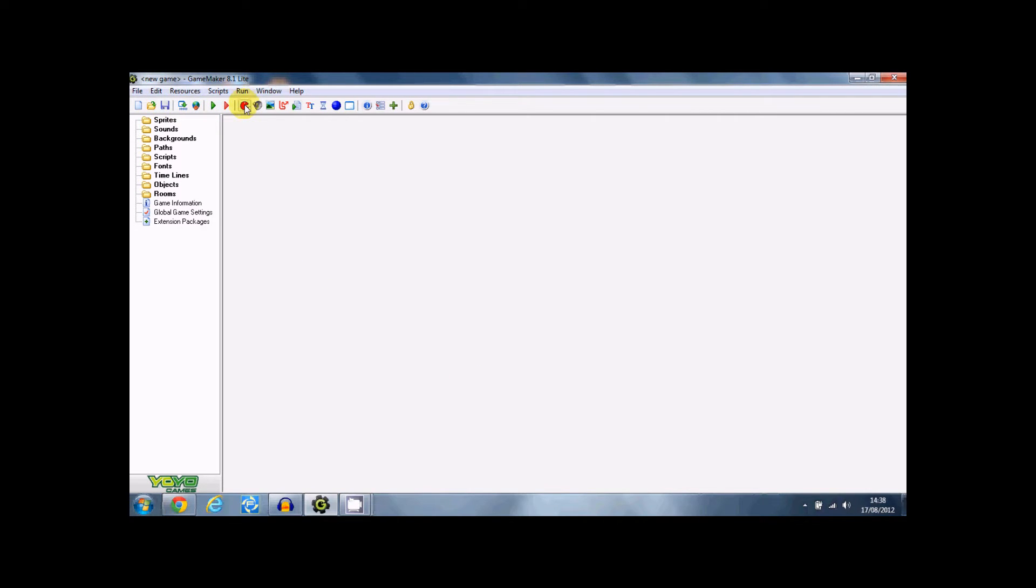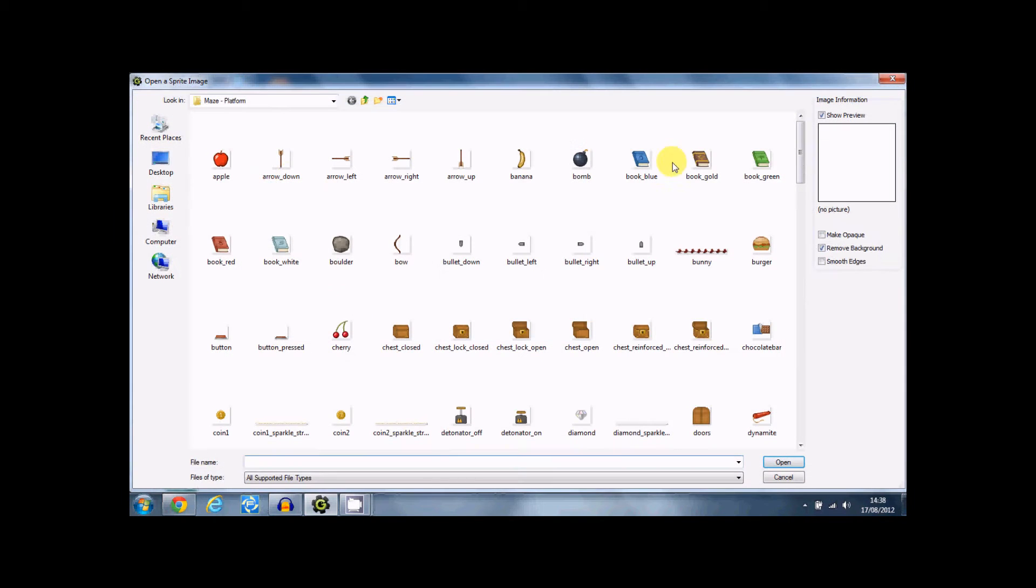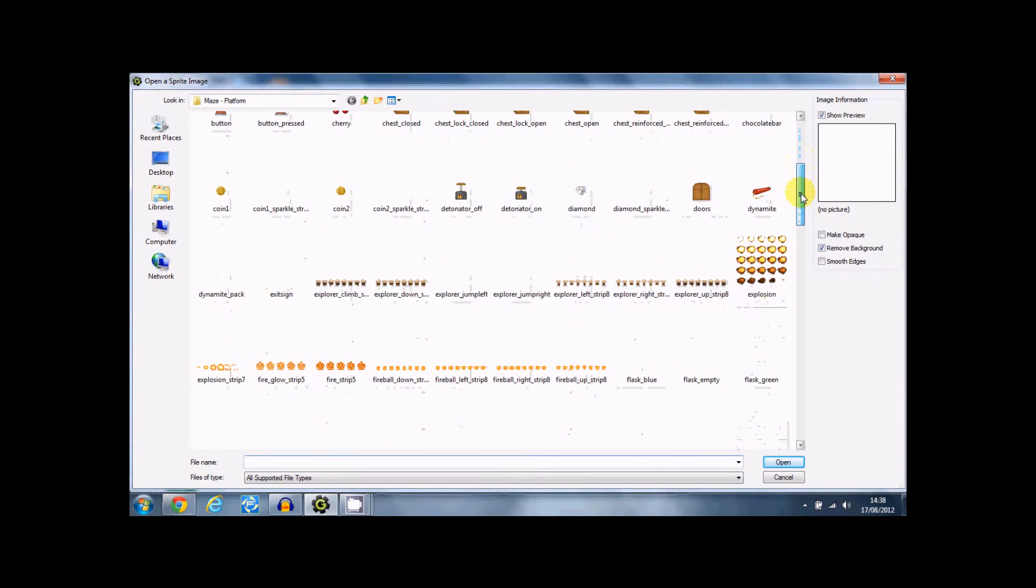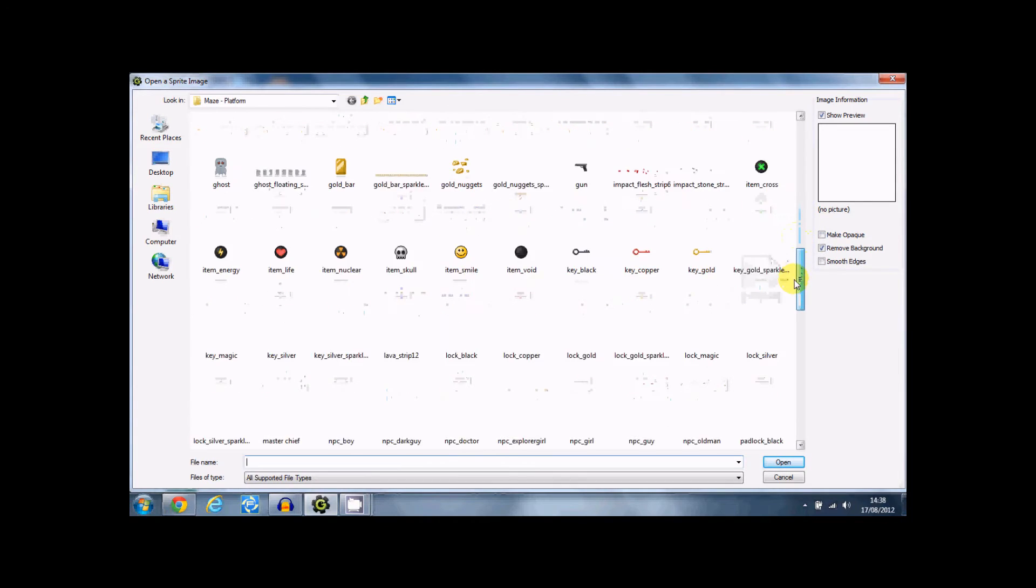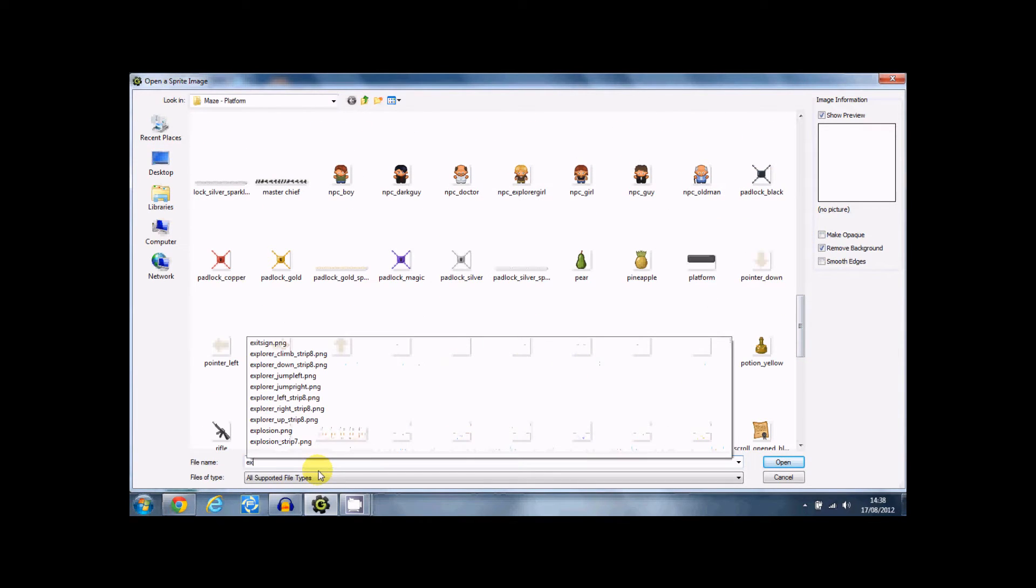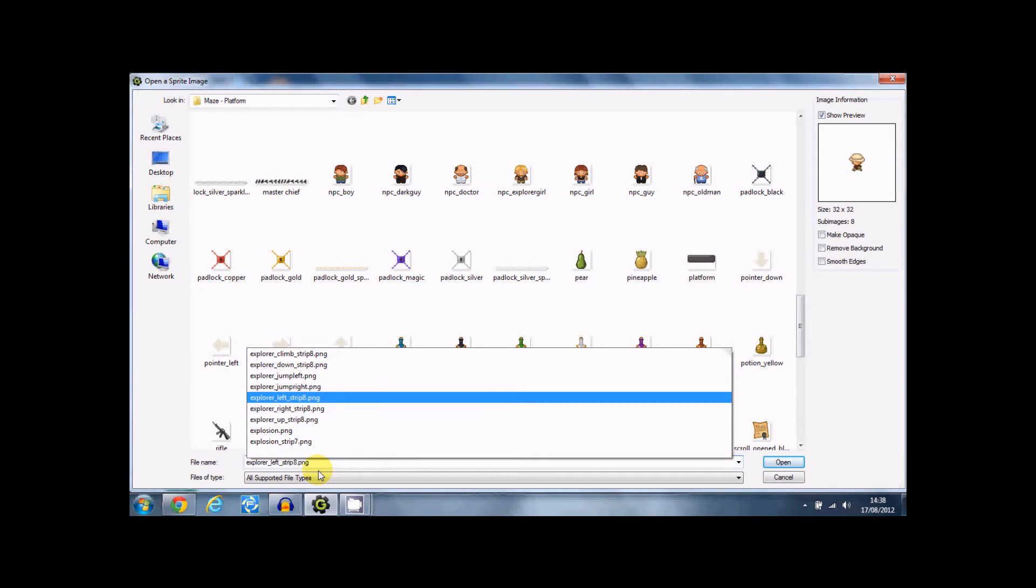So first I'm going to click on the sprite option. Let's just load a sprite real quickly. Let's pick an animated one, look for an explorer. Here we go.